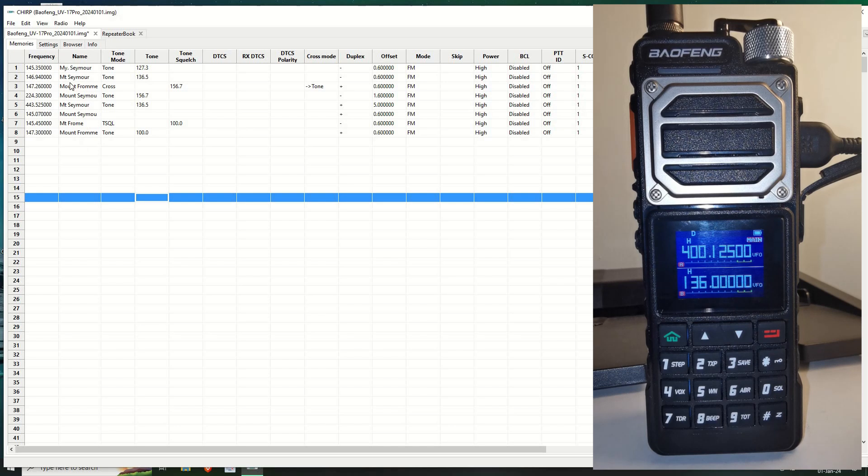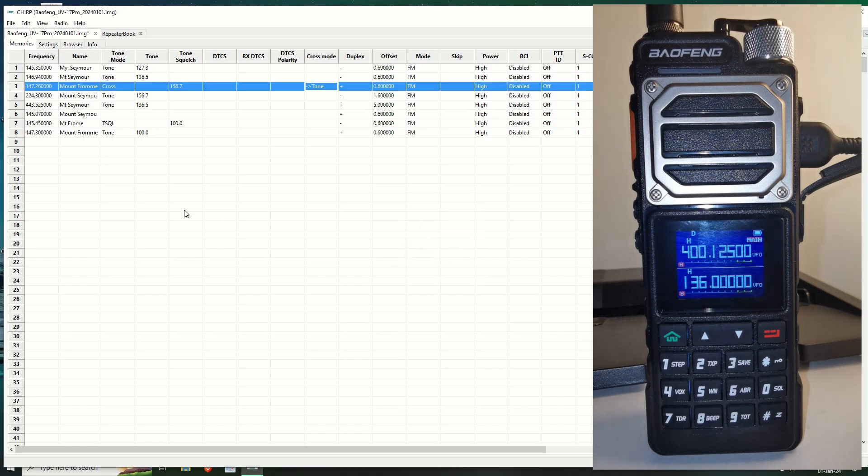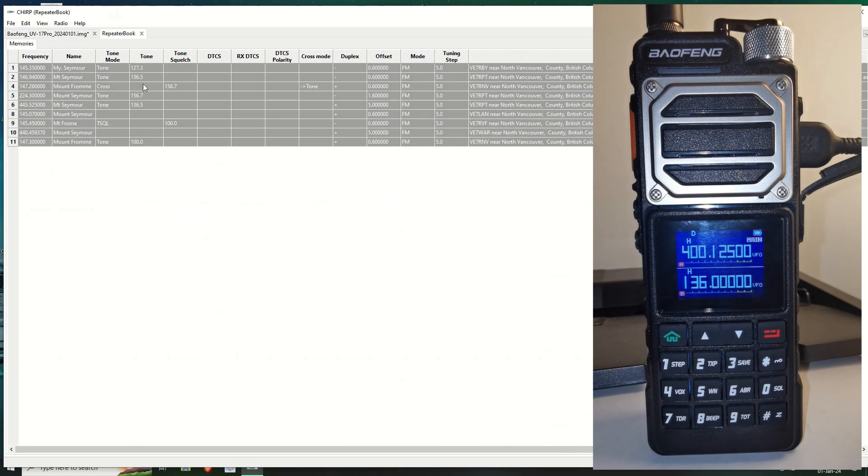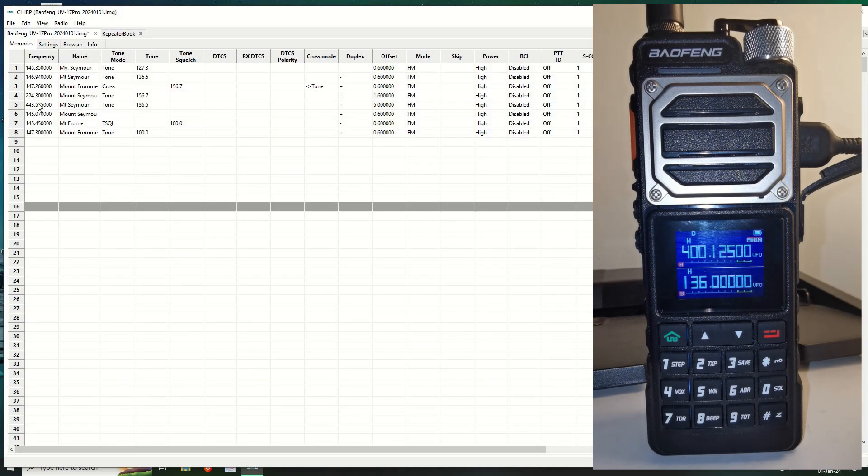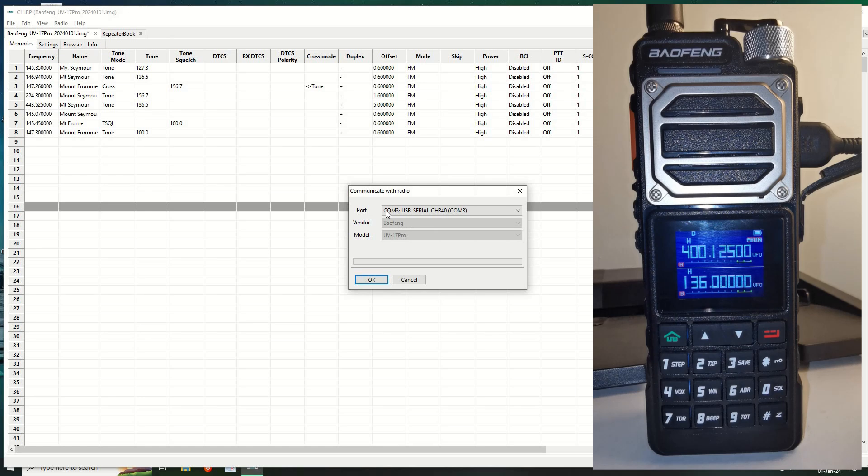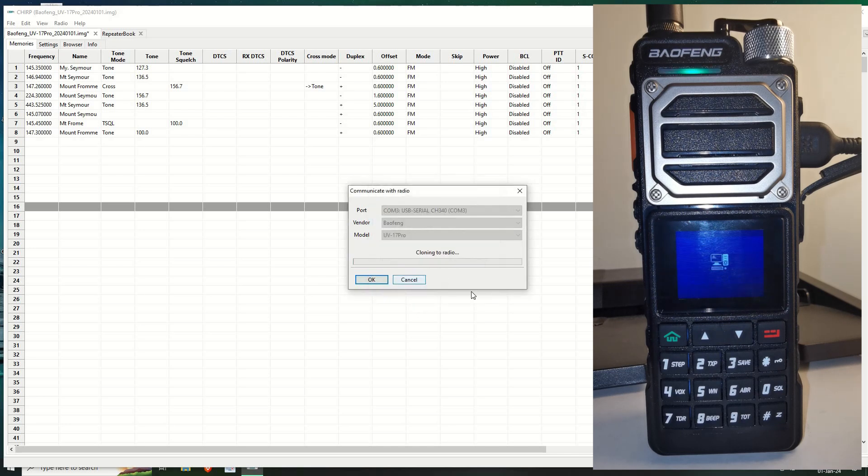Now you can see it's programmed this in as a cross tone mode. And it's got cross mode here, which is tone, CTCSS. Anyway, now that we've copied these from the repeater book into this, let's now upload them. So we go to radio, upload to radio. It's the COM3, the usual, the Baofeng 17 Pro. And we click OK. Get the warning. And we click OK again. And there we go.